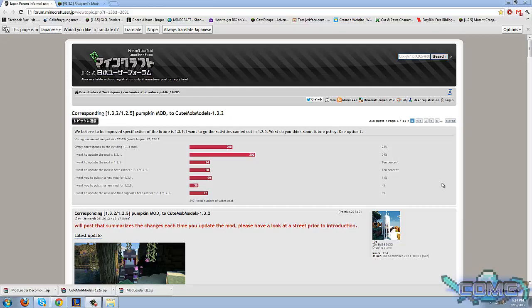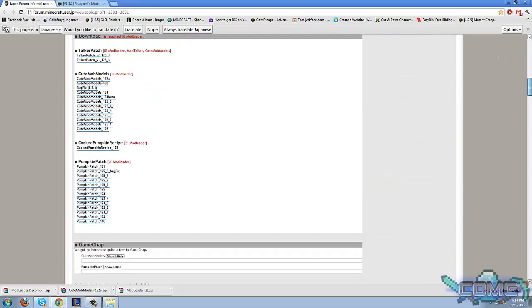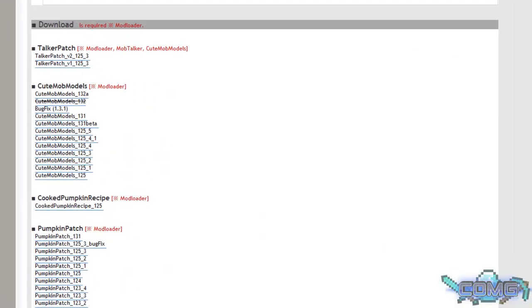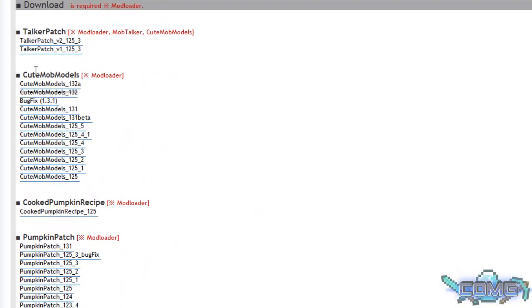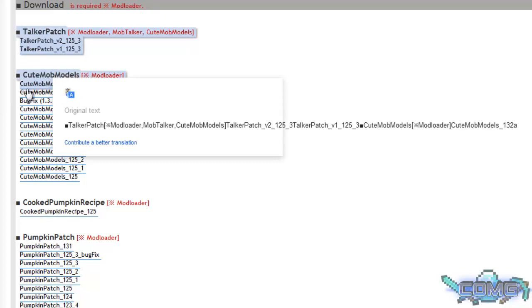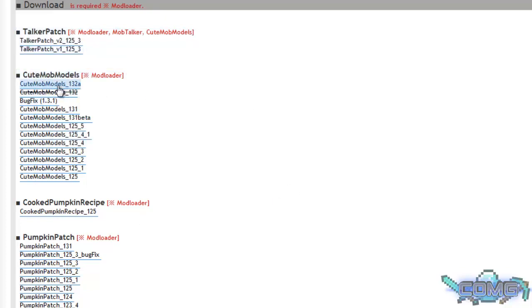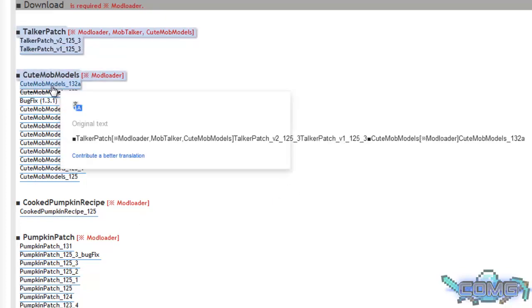This website has been translated to the English version so we can see the writing in English. Alright, so just scroll down right here to the Cute Mob Models and download the latest version of this mod.